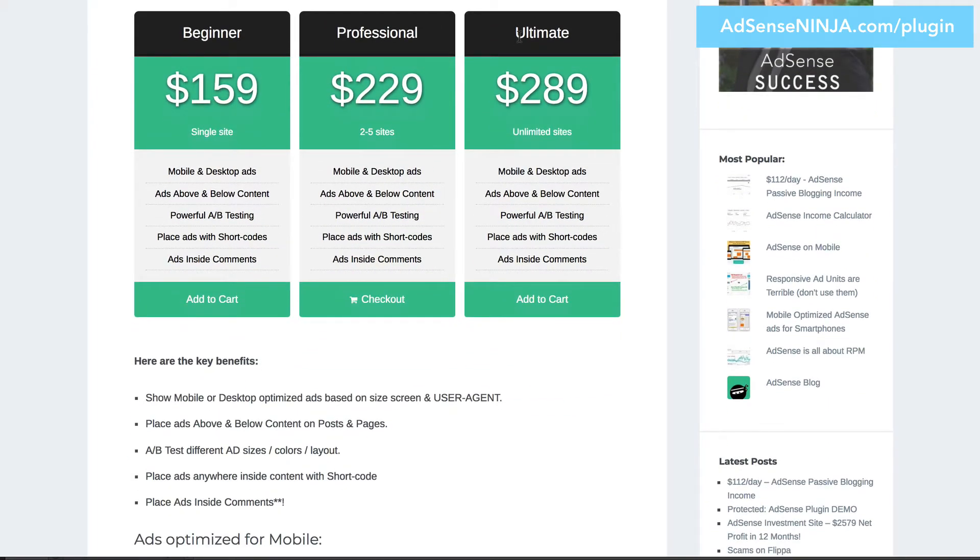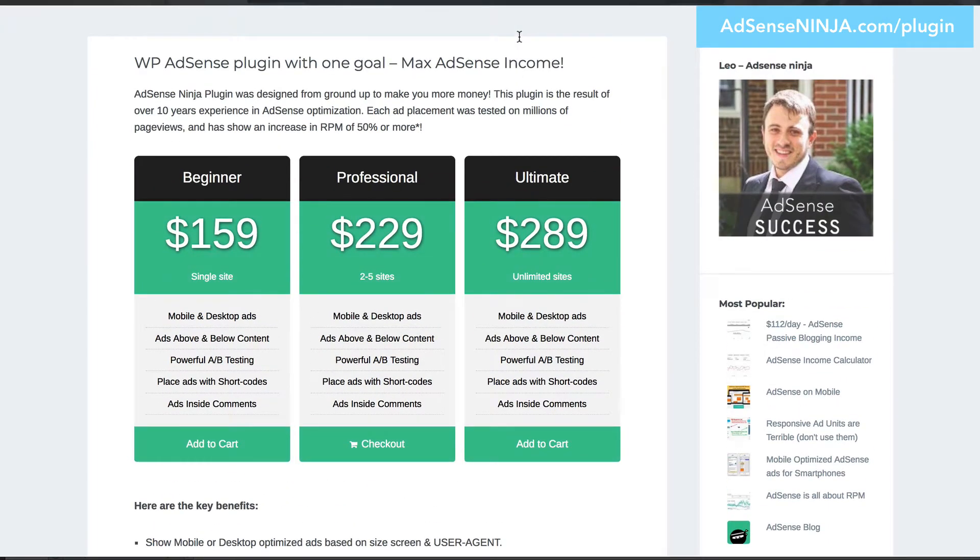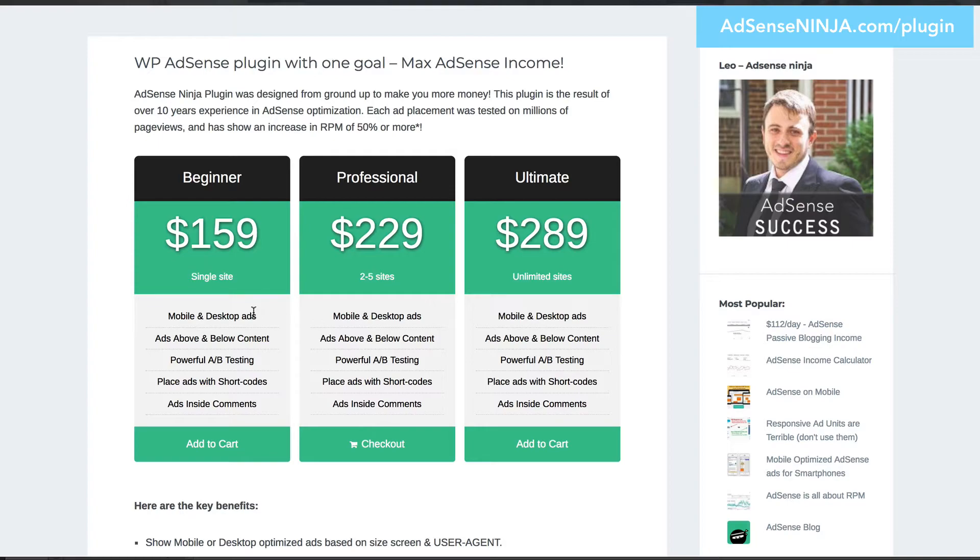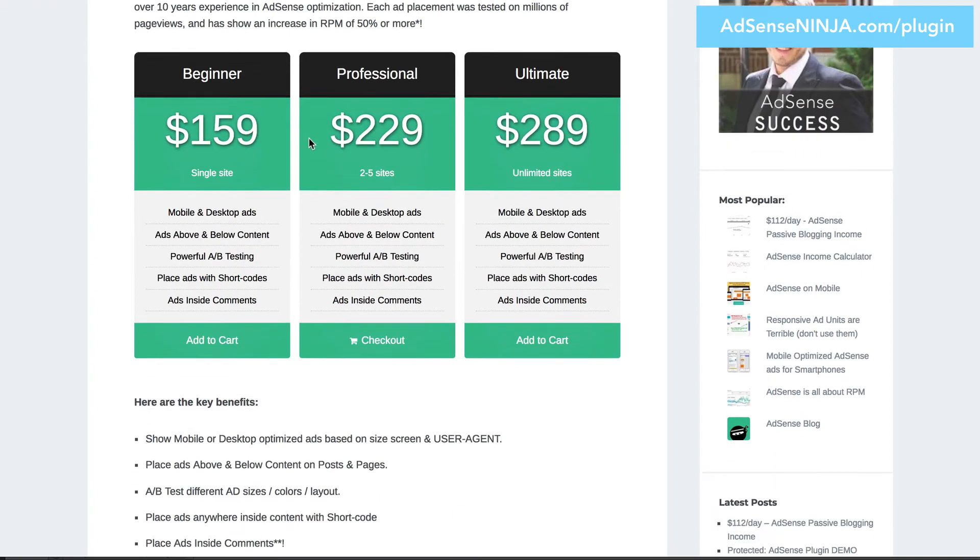For example, if your blog makes 300 bucks a month, and you can increase the income by 50%, which is very reasonable and doable for most blogs, because in my opinion, most blogs are under optimized. That itself will pay for the plugin in the first months, and you'll keep making more money going forward.